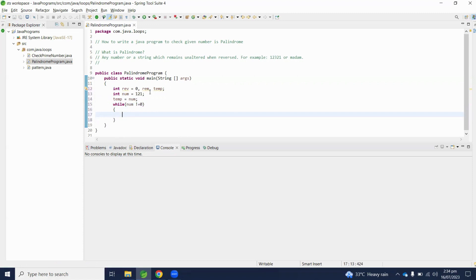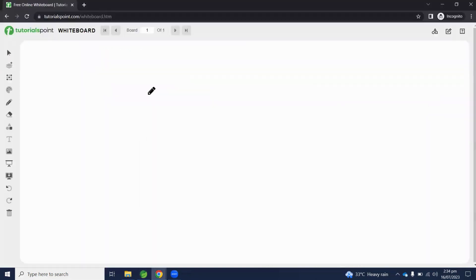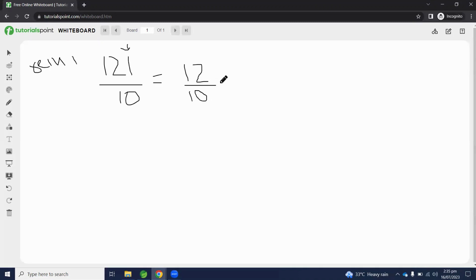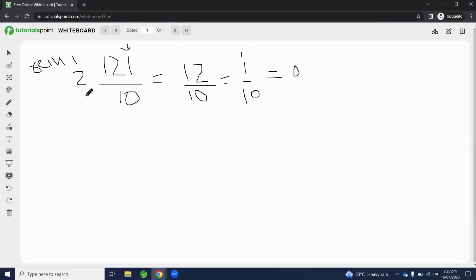Let me explain why we initialize these variables. Let's assume our number was 121. We will divide it by 10 — the output will be 12, and the remainder we get is 1. Within the loop it will again divide by 10, output will be 1 and remainder will be 2. It will again be divided by 10, output will be 0 and remainder is 1.